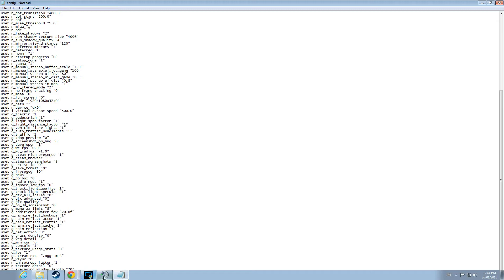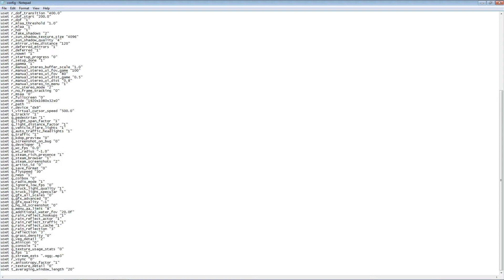It is also worth taking note, while you're doing this, you cannot be running the application. You've got to make sure you have closed out of your truck simulator before you start this.